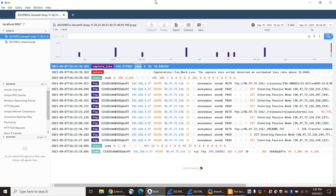How would it know that it's losing traffic unless it is doing some type of other protocol-level analysis of the data that's available?